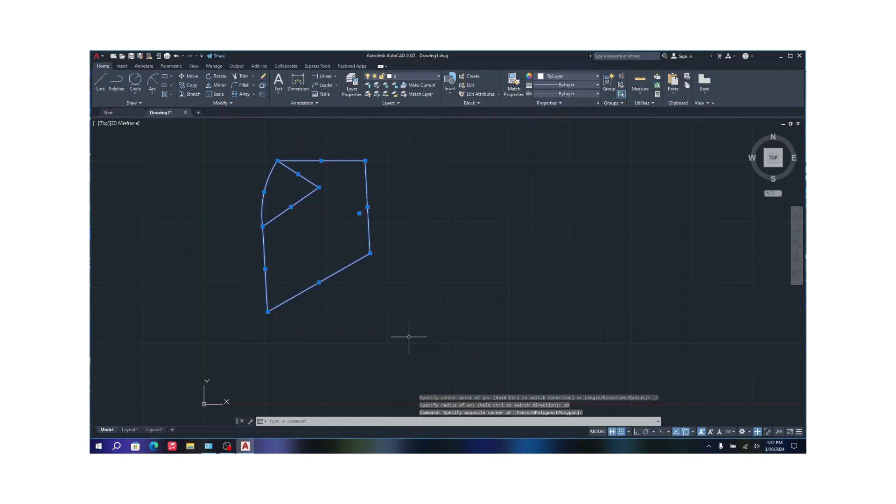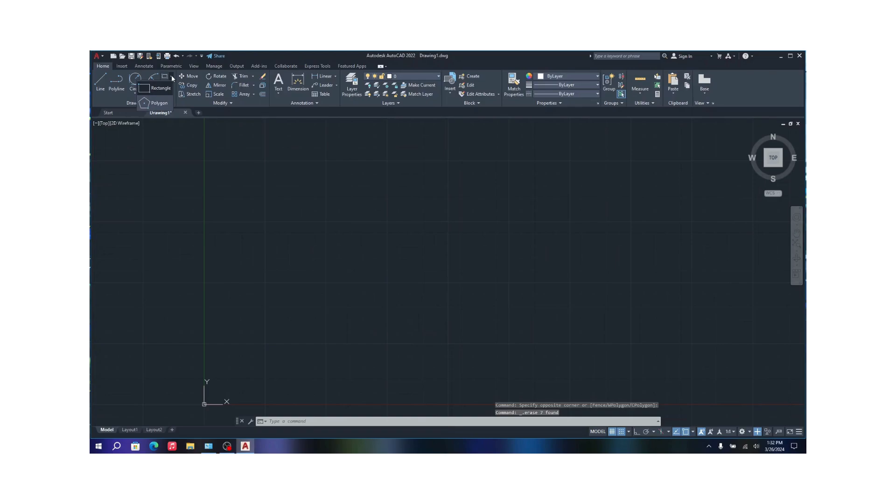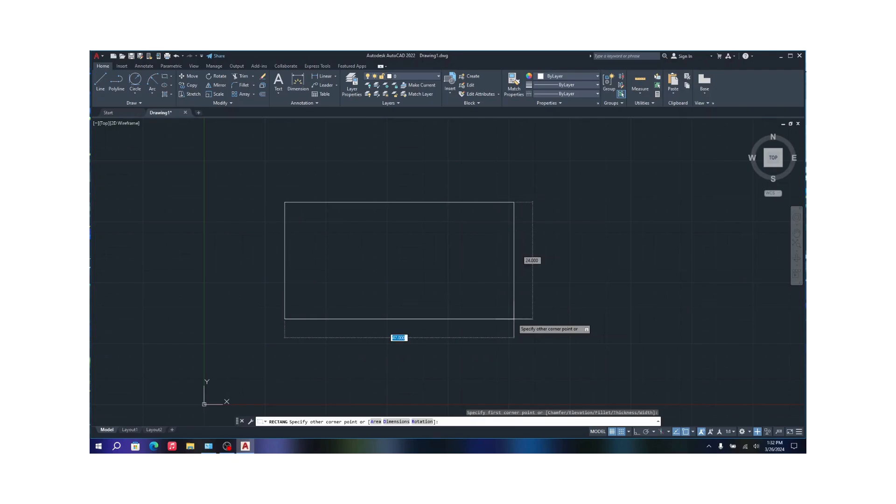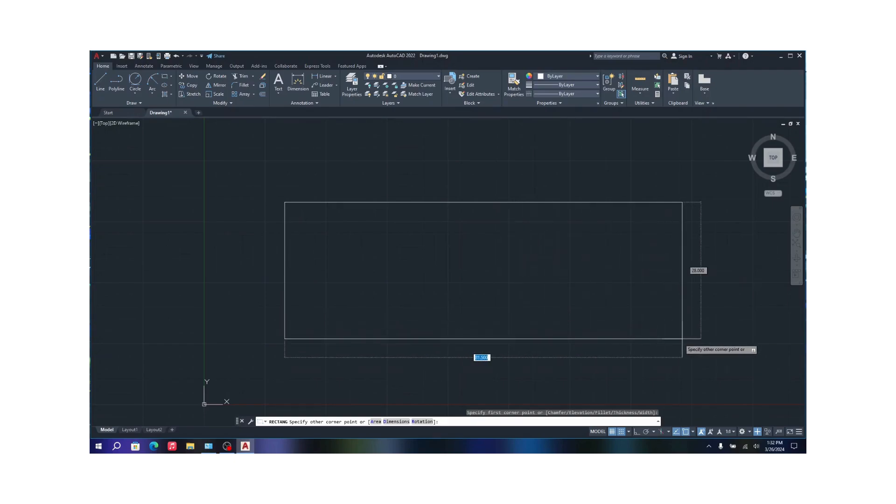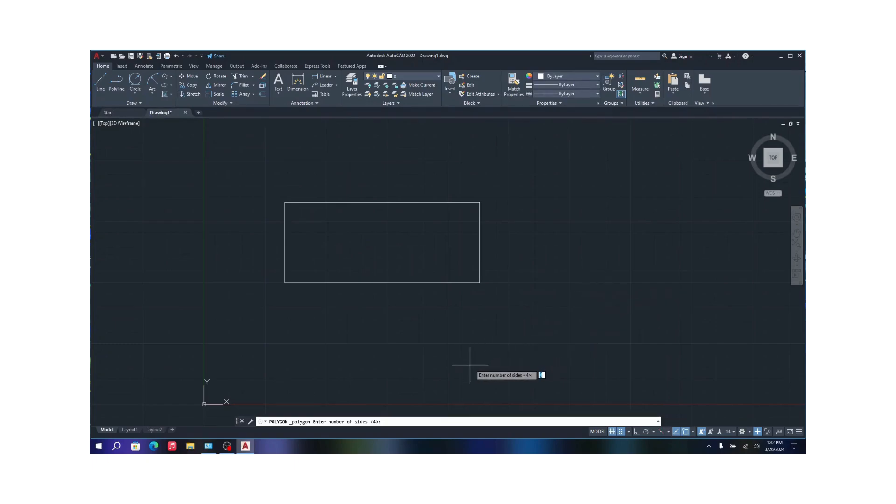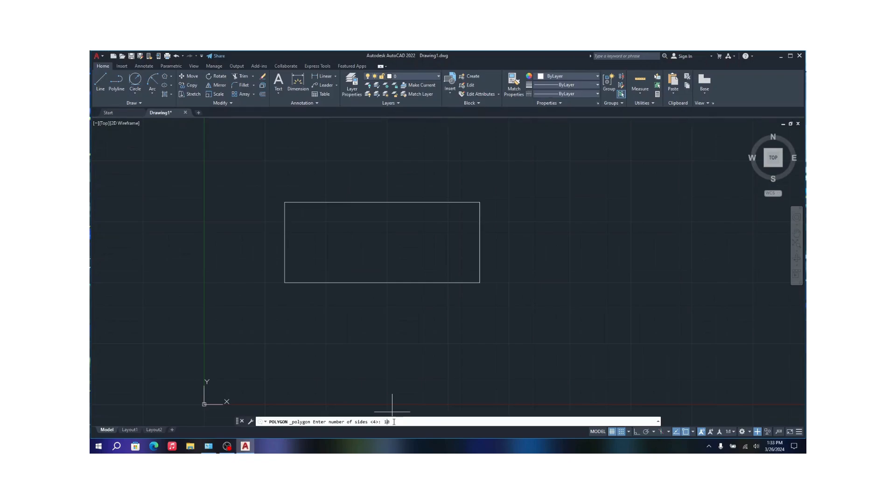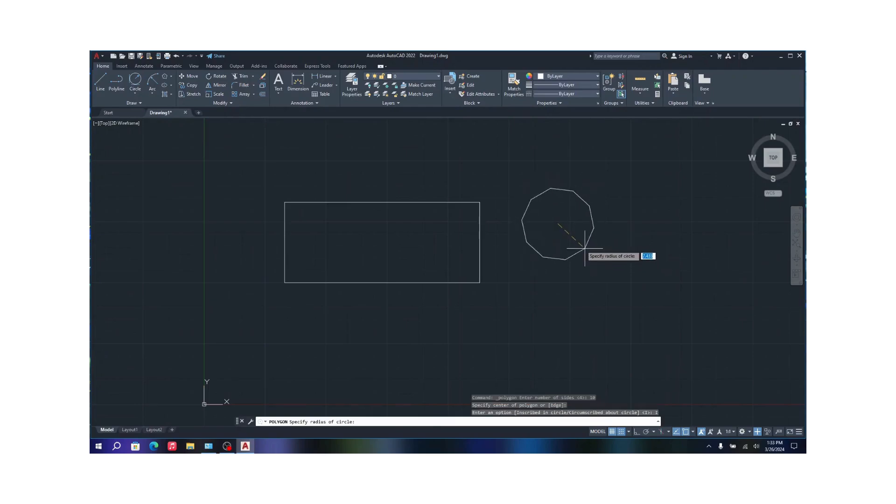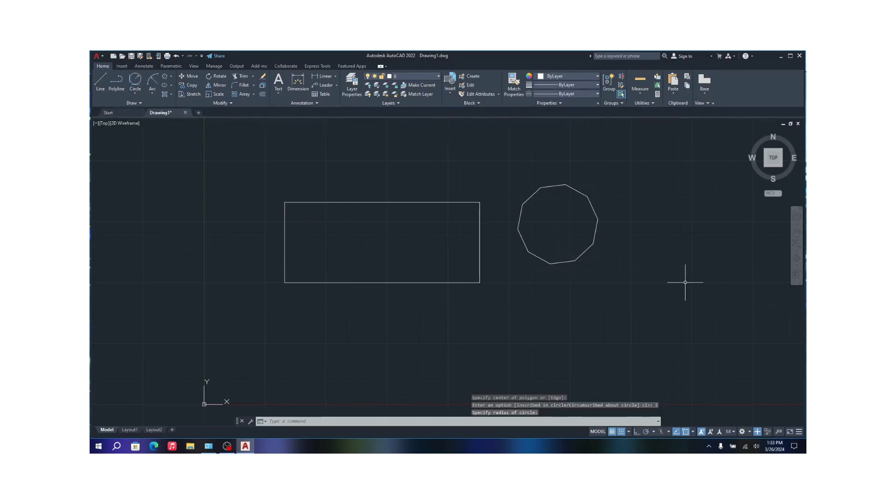This is the rectangle and polygon tool. The rectangle tool is just the basic rectangle. You can change your width and height and you can create a rectangle. The polygon tool is pretty much the same too. Polygon, you can change the sides by clicking on the command and typing how many sides you need. Let's say you need 10 sides, specify the center point, and there you have a polygon with 10 points.